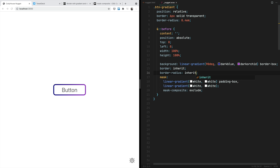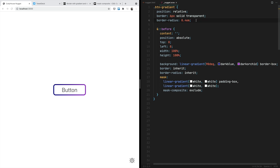So apparently nothing is changing, but actually some things have changed as we just explained. Now you can apply the border values to the main element and also the border radius, and the before pseudo-element is going to inherit those changes.